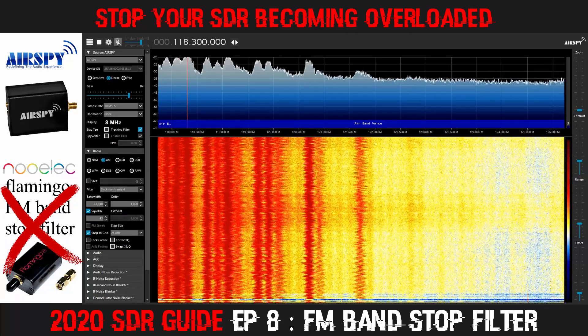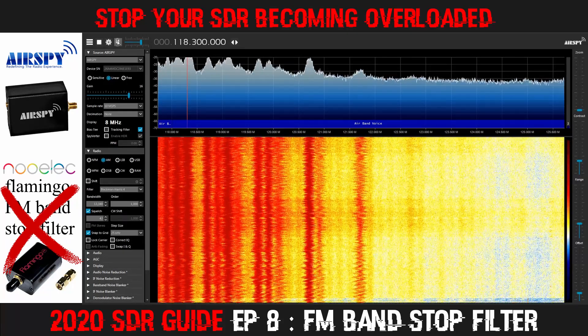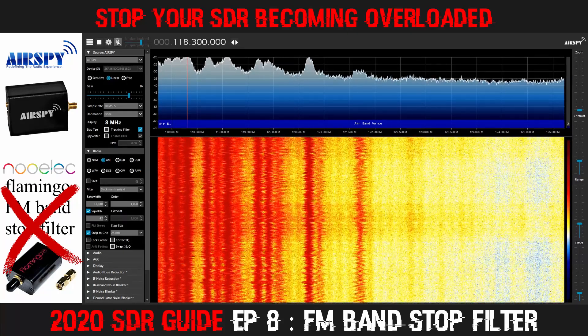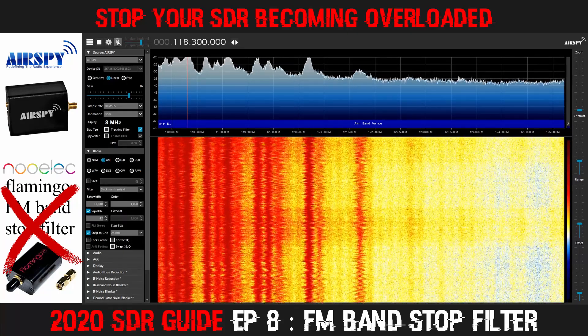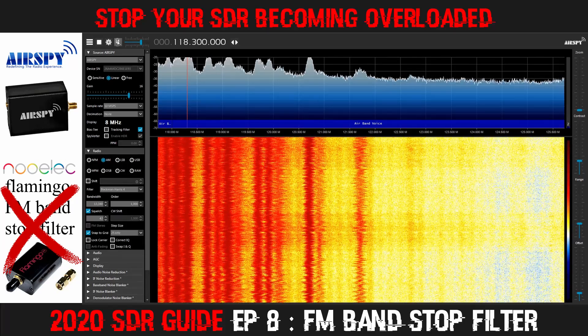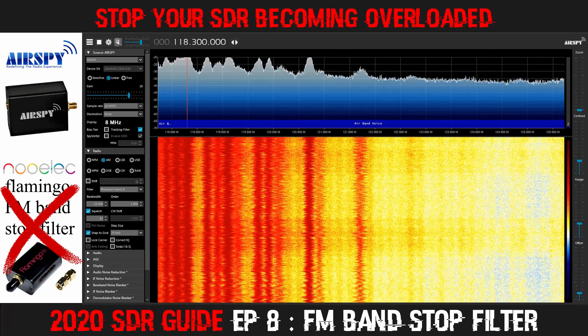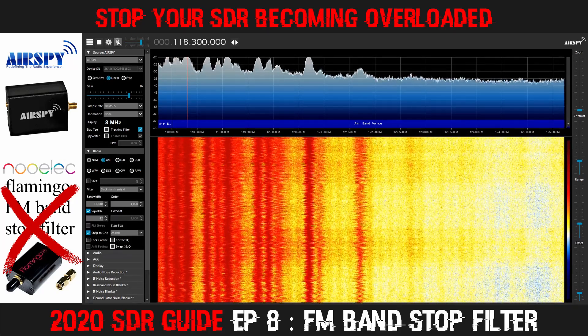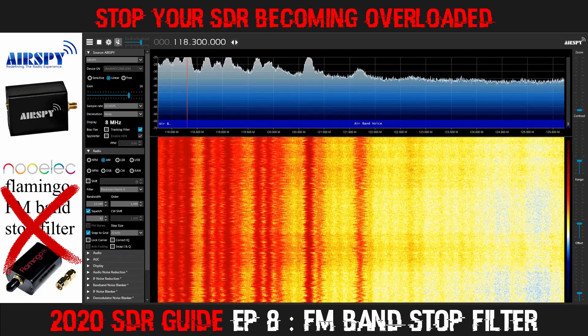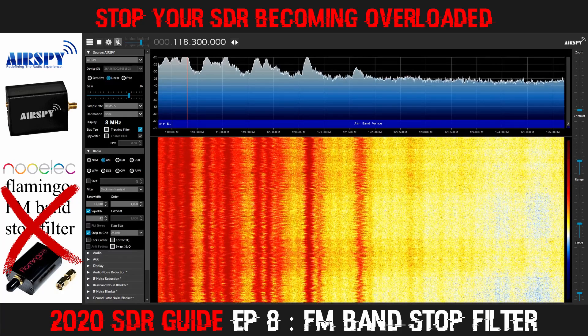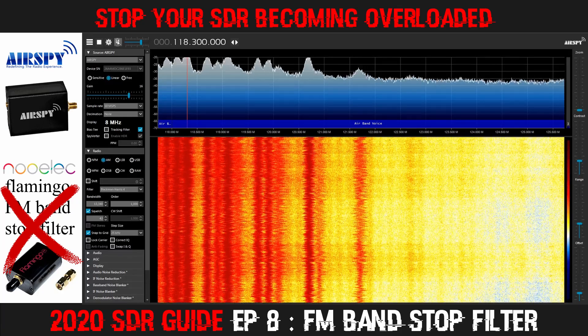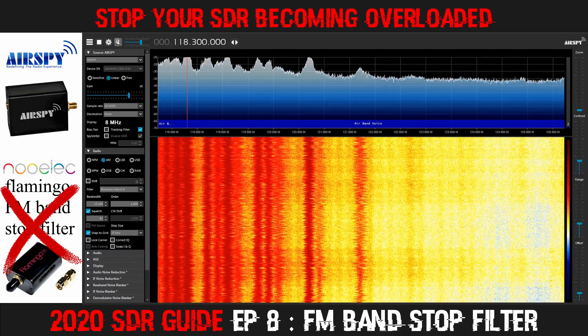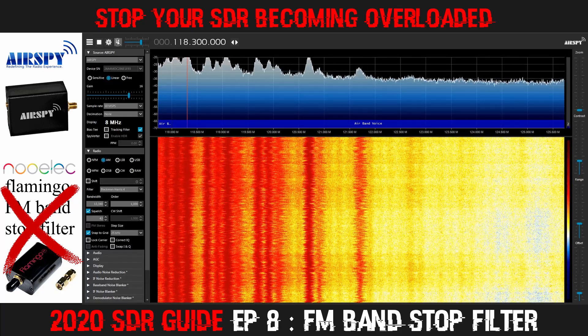Once I got the antenna up as high as it is, this is what I was faced with. So I made the decision to purchase the NOELEC Flamingo FM filter, which is a band stop filter.